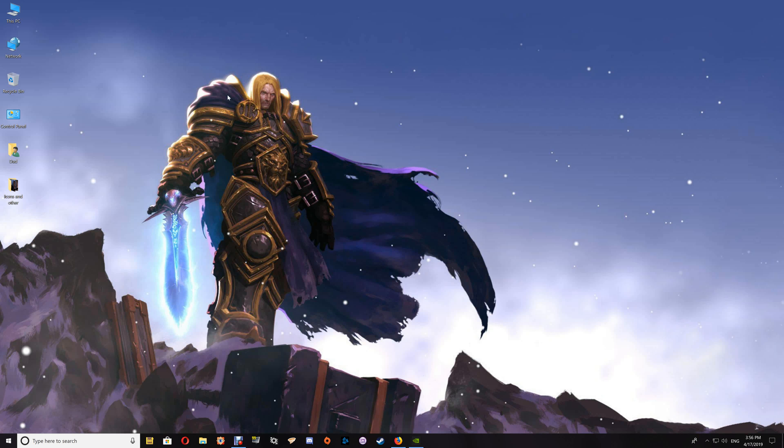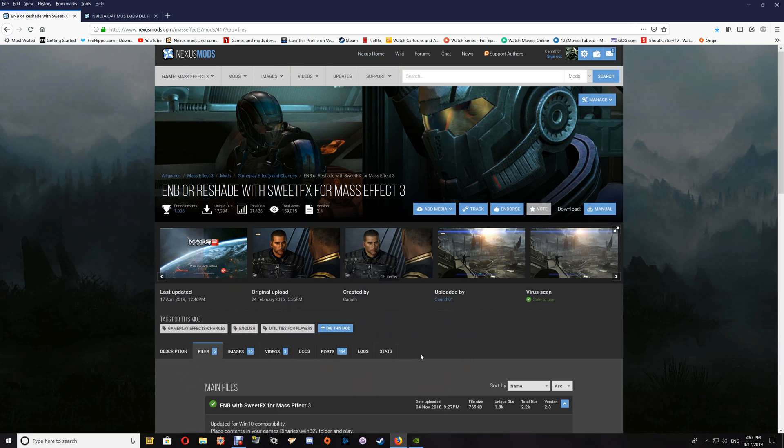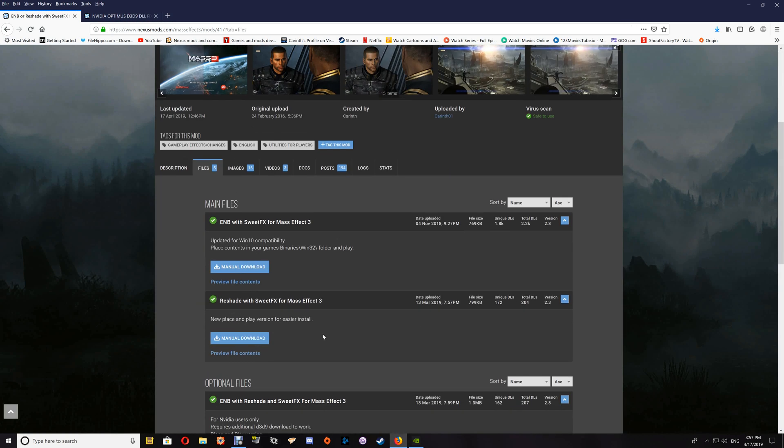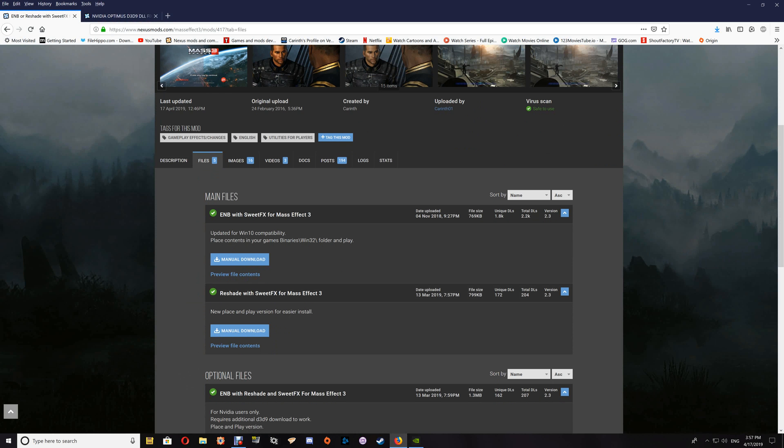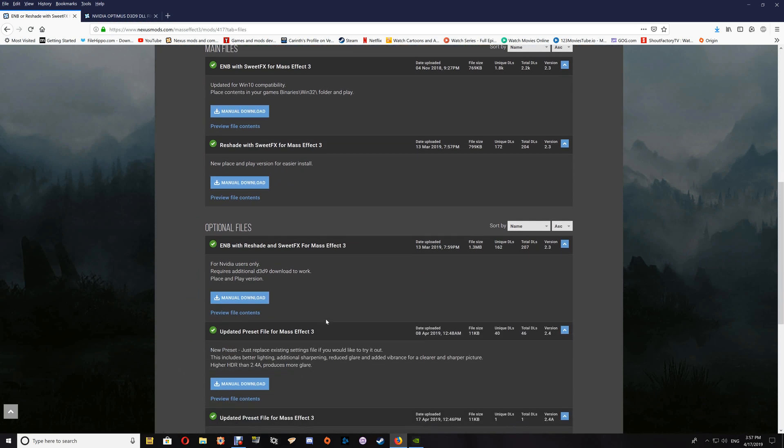Now with the Reshade and Sweet Effects, you just want to go to files and you'll find it listed here, and you just want to click manual download.